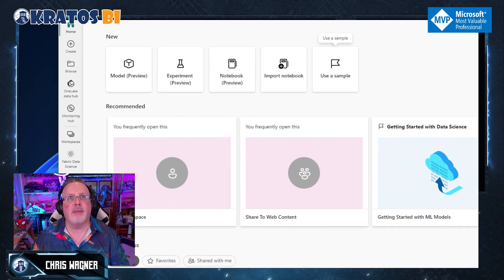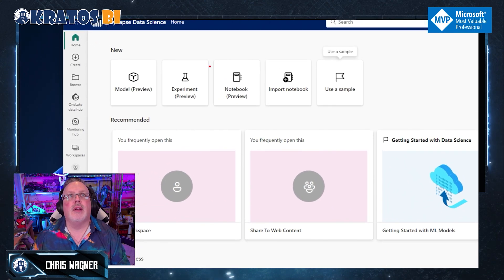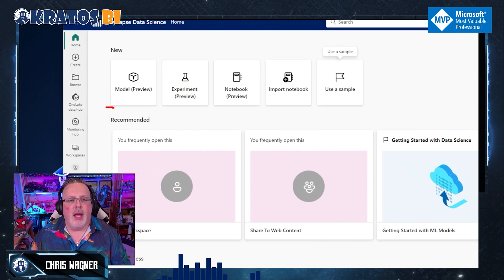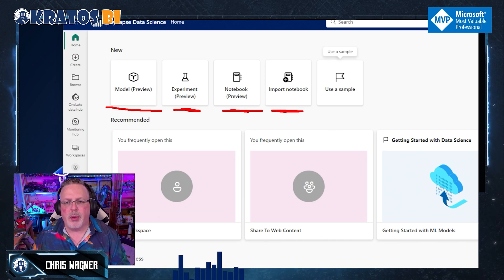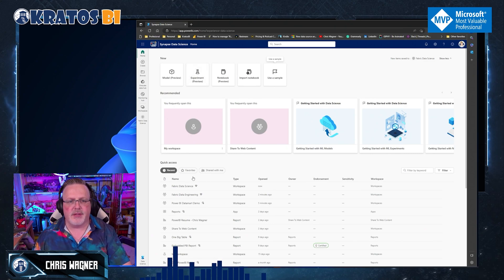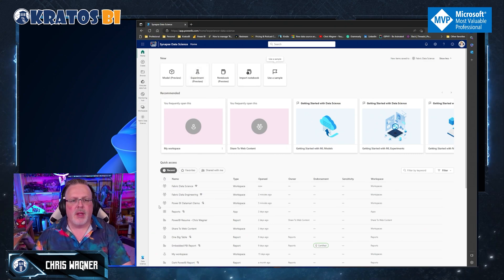But I don't have to do any of that. I can just go in. I can create my new ML model. I can run experiment. I can use notebooks. I can import a notebook. All of that is available for me.